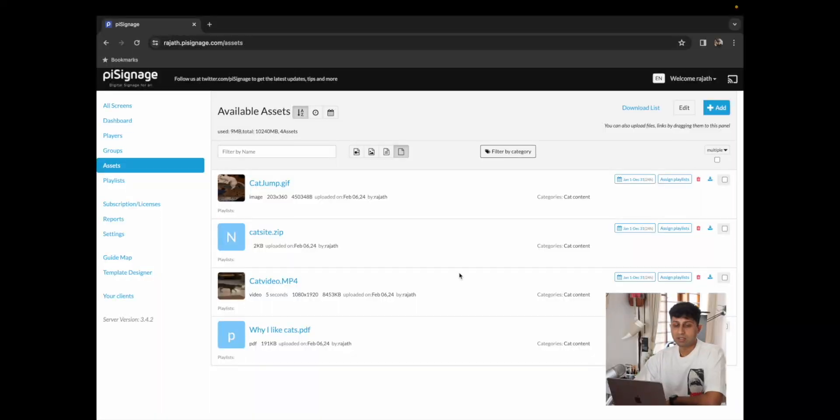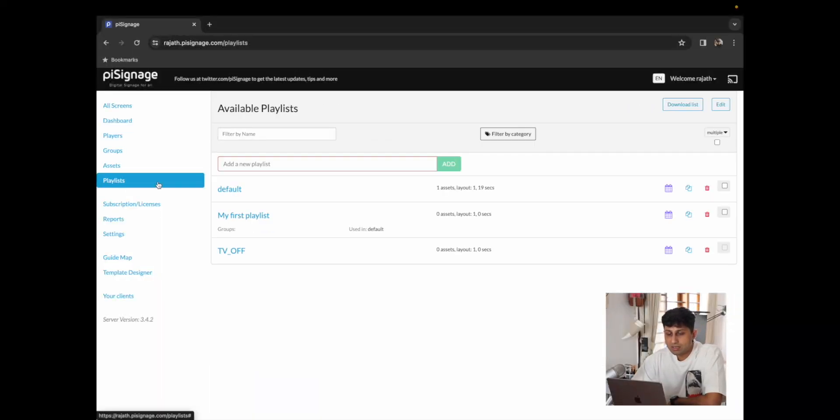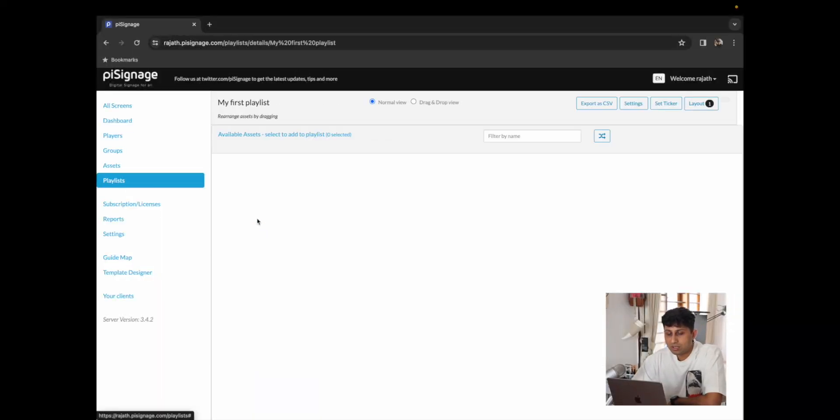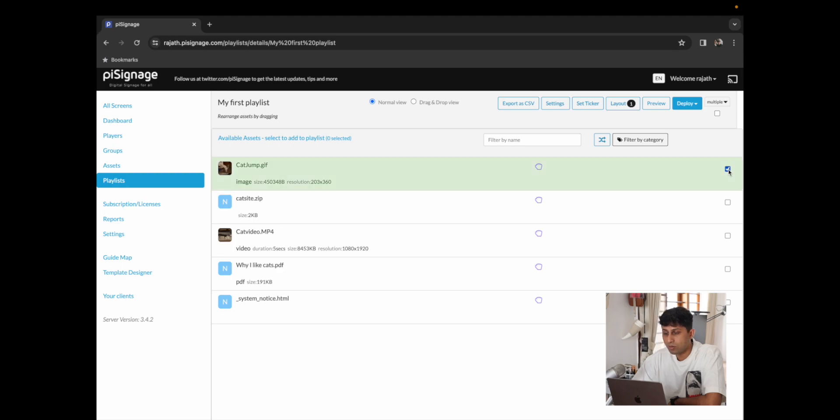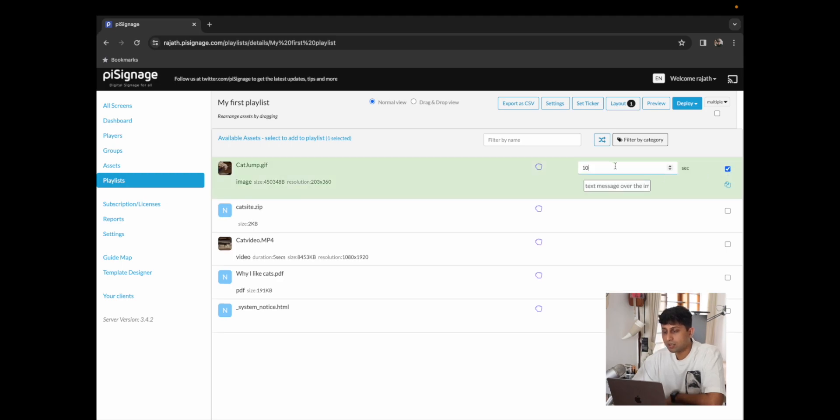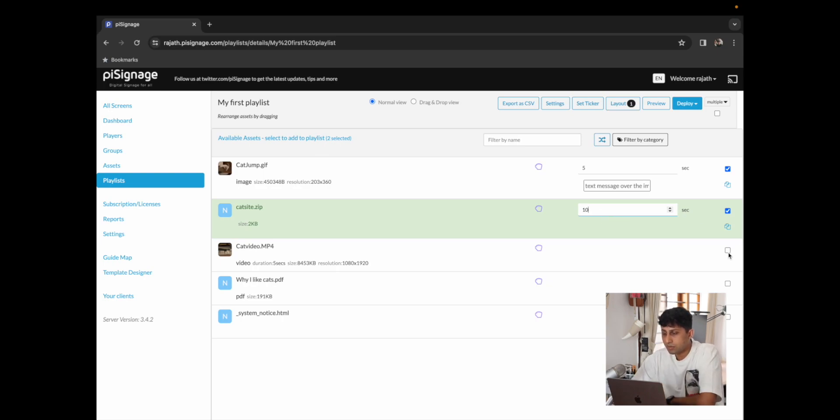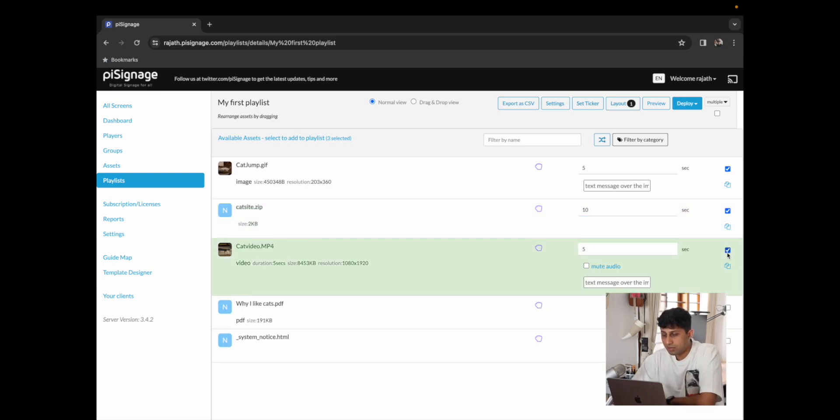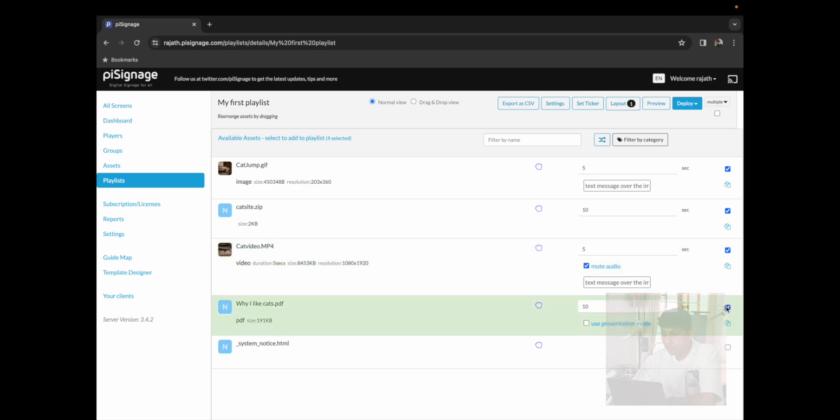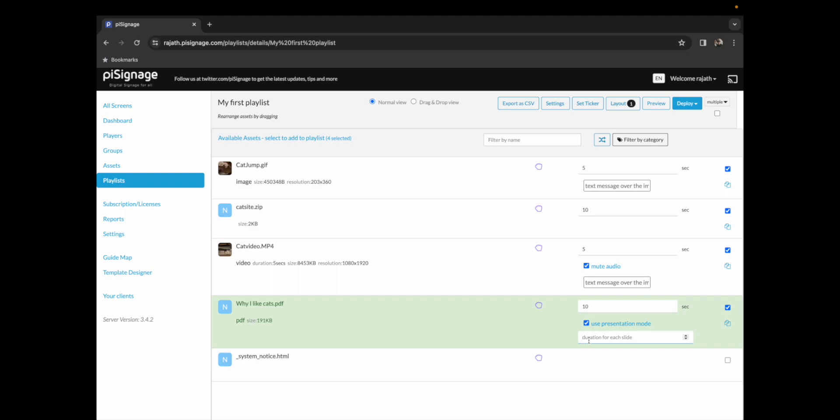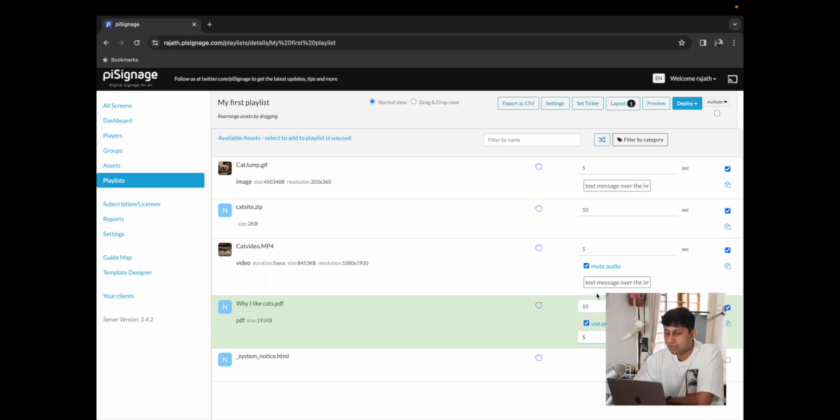Now that we have all our assets uploaded let's play them on our player. For this I'm going to go to playlists where I'm going to click on my first playlist. This is the playlist that we'll be adding all of our assets to and I'm going to add all of our assets one by one. So I'm going to add the image, change the duration to five seconds. I'm going to add our website and change the duration of this to 10 seconds. I'm going to add our cat video and over here I have the option to mute audio which I'm going to go ahead and do. We also have the option to add the PDF where I'm going to select presentation mode. This is going to help us play all of the pages that were there on the PDF and I can select an individual duration for all of the slides. So I'm going to select five seconds per slide so that it can play for the full 10 seconds.